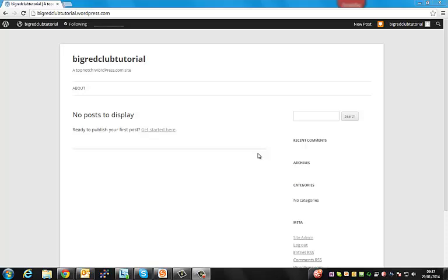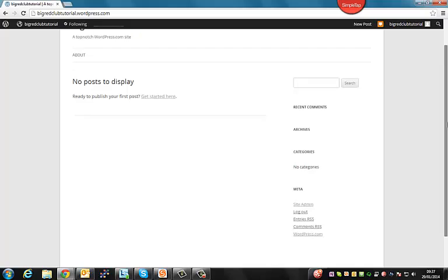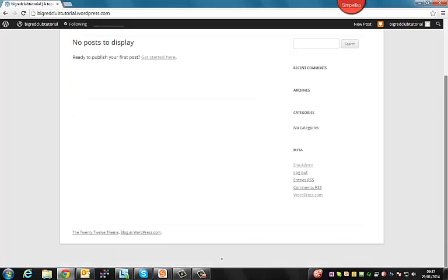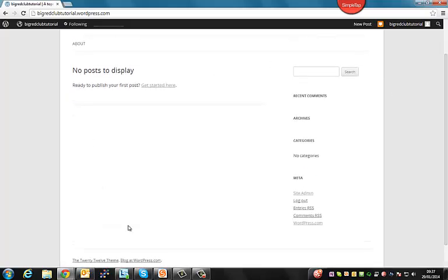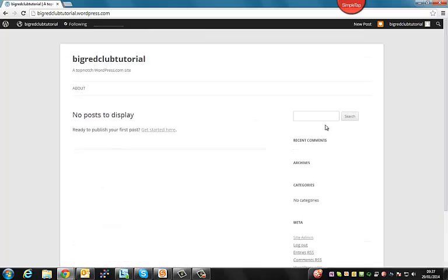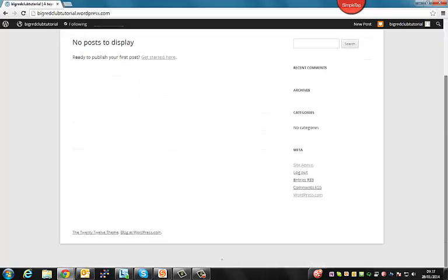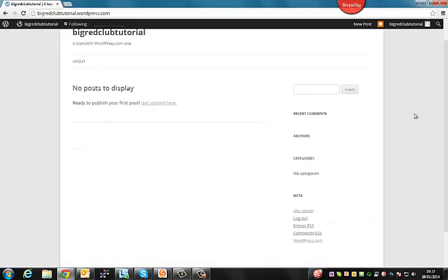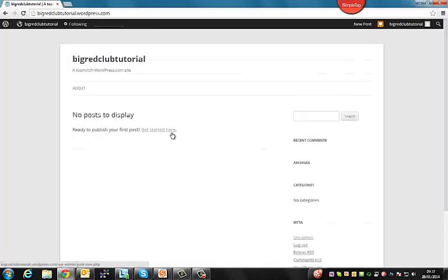All you need to register for WordPress is an email. Once you sign up and register, you'll probably be taken to a page that looks a lot like this. This is your site at the moment. As you can see, it's fairly empty and it's going to be our job today to fill it out and hopefully attract new visitors to your website.